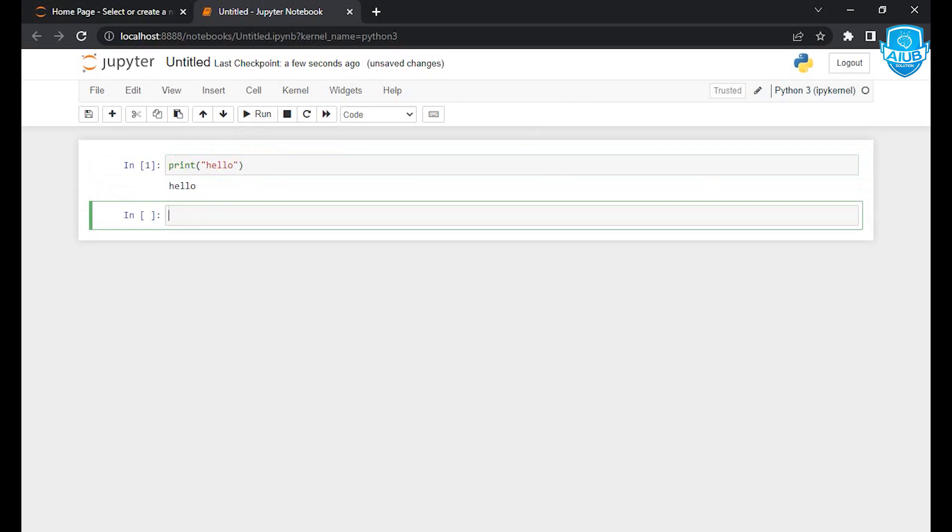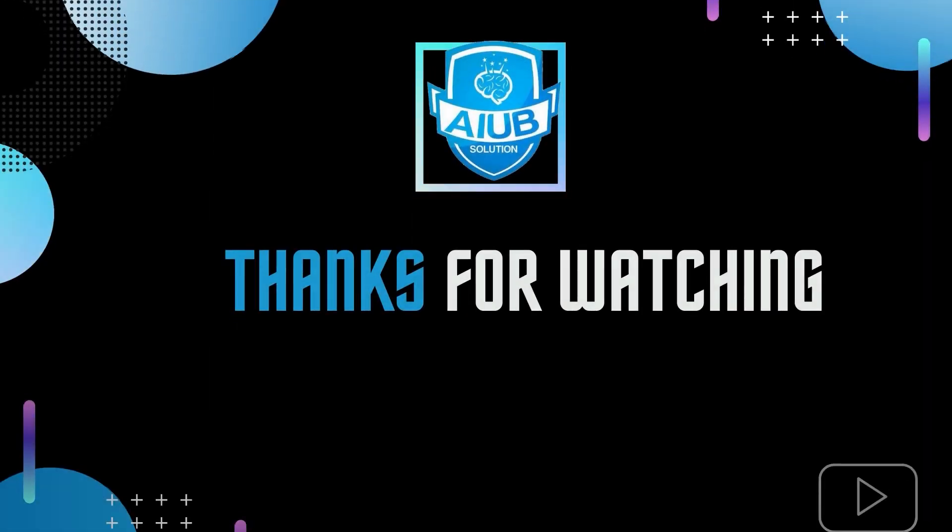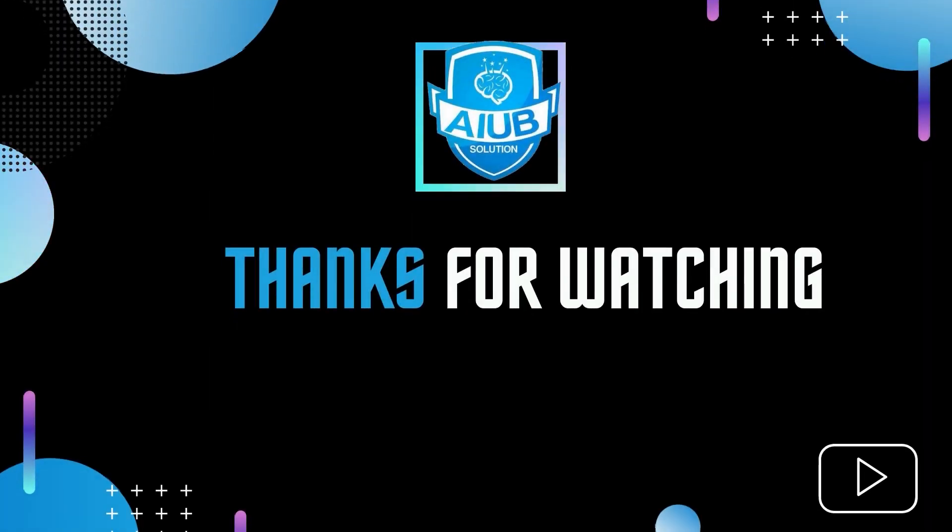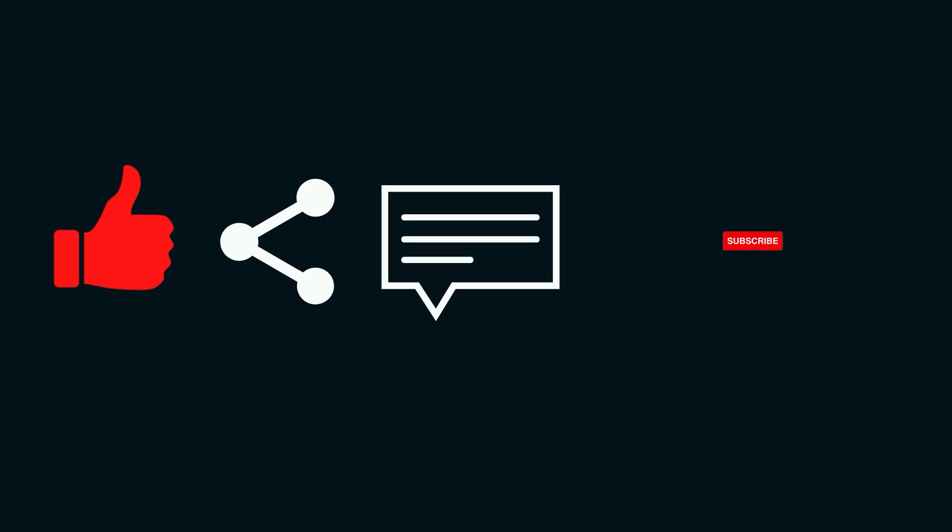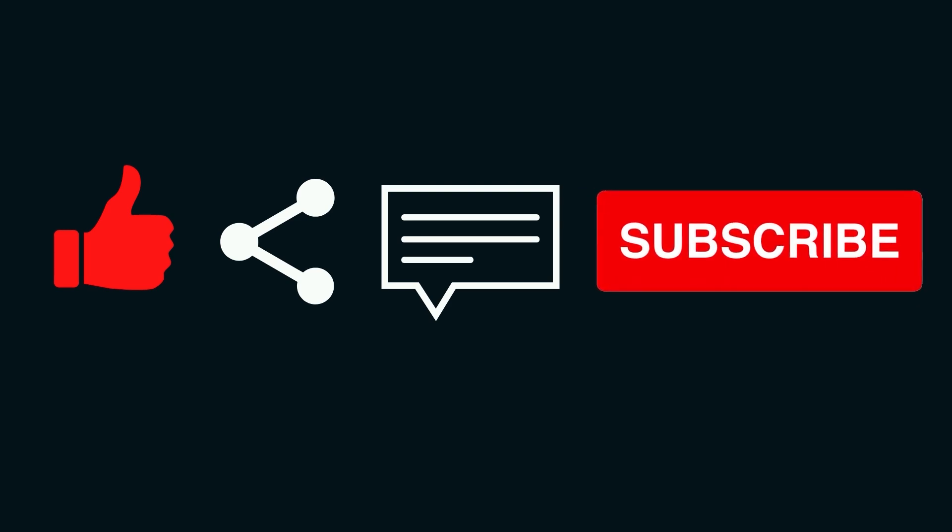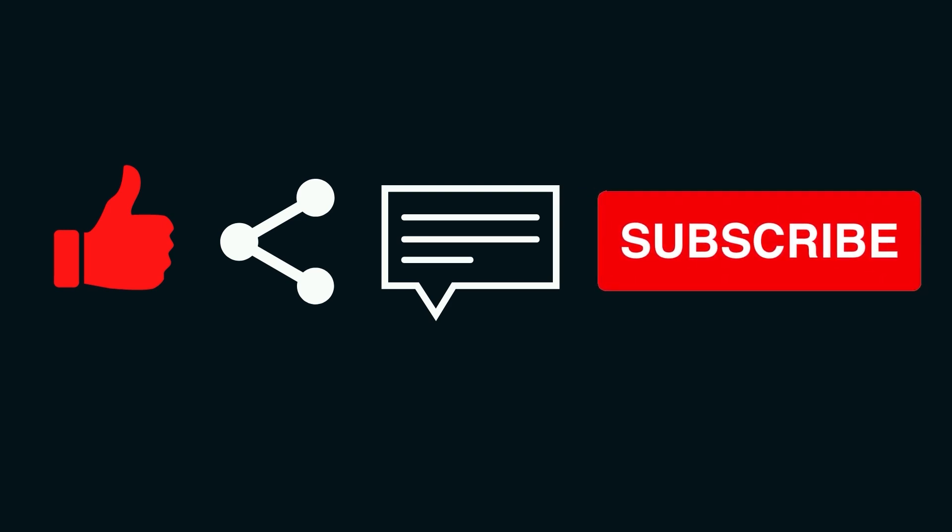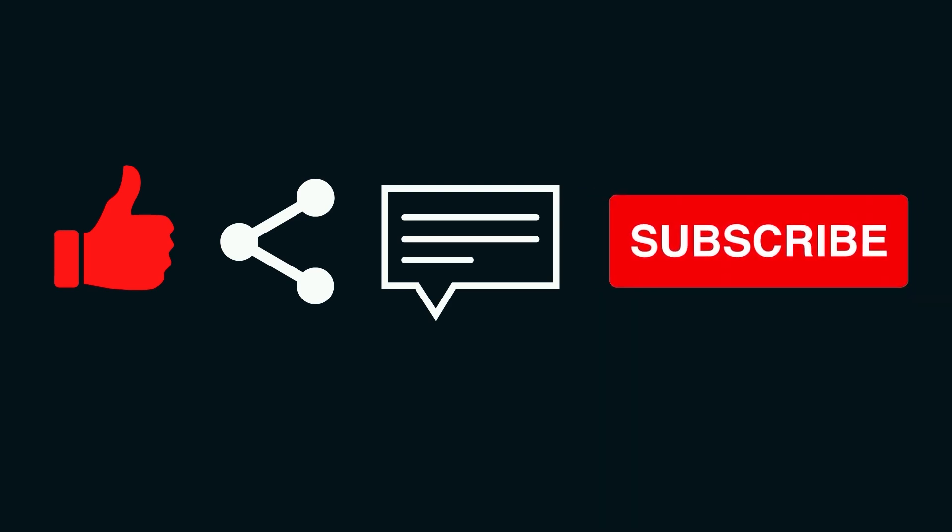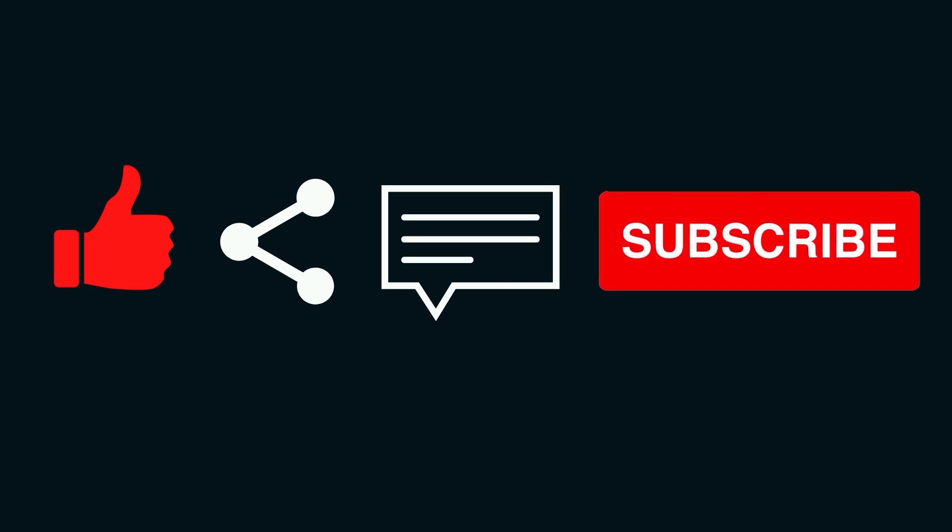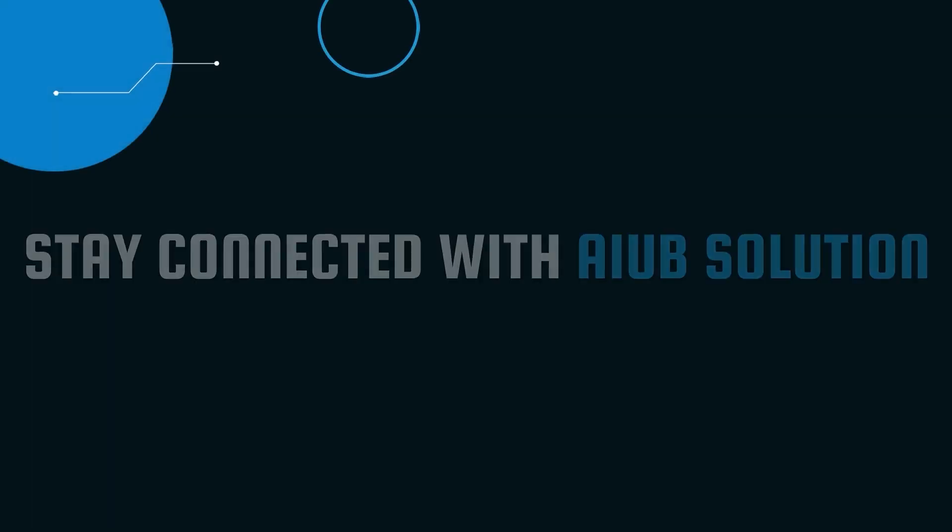Thank you everyone! Thanks for watching. If you find it helpful, then hit the like button and share with your friends. Subscribe this channel. Stay with the AIOB Solution.